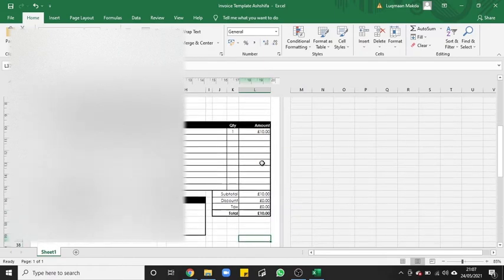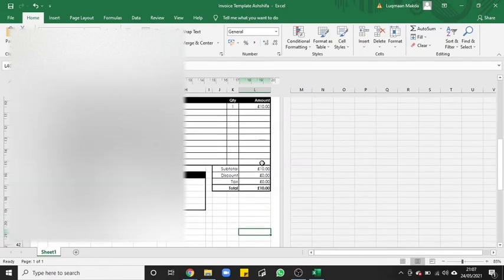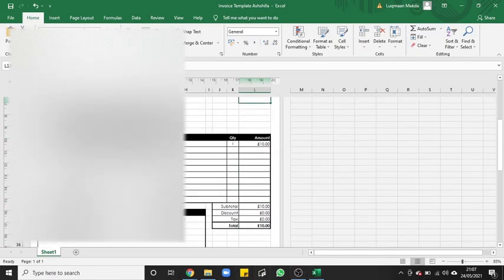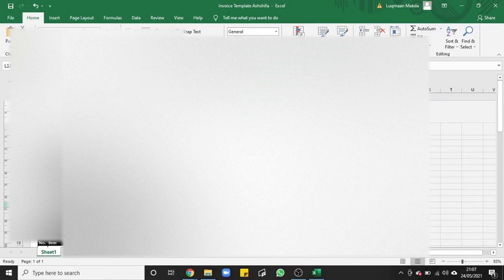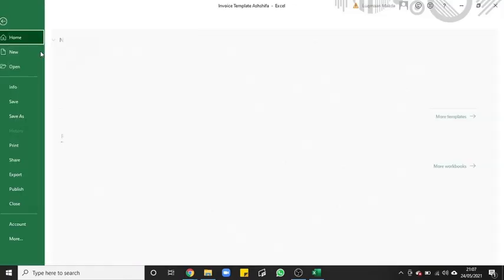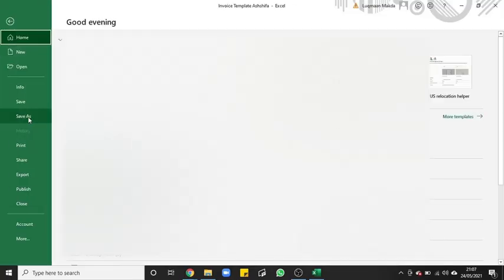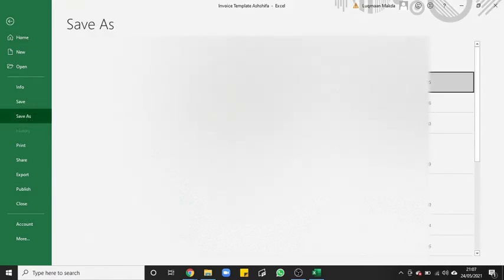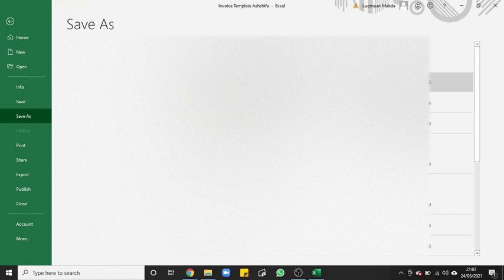That's it, that's all done. Okay, now this is the most important thing. You can't go around saving this file as an Excel file. You'll need to save it as a PDF file or as a JPEG. JPEG is an image file and PDF is a document file.